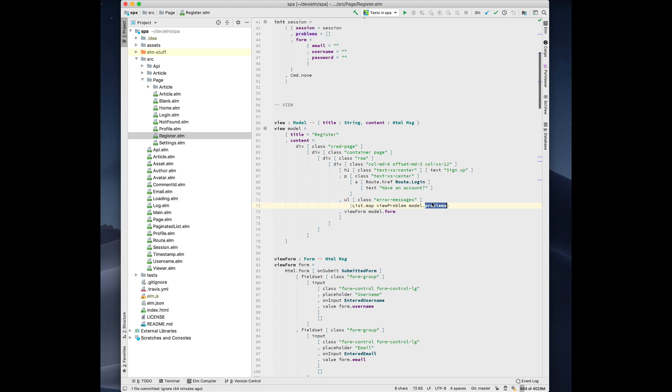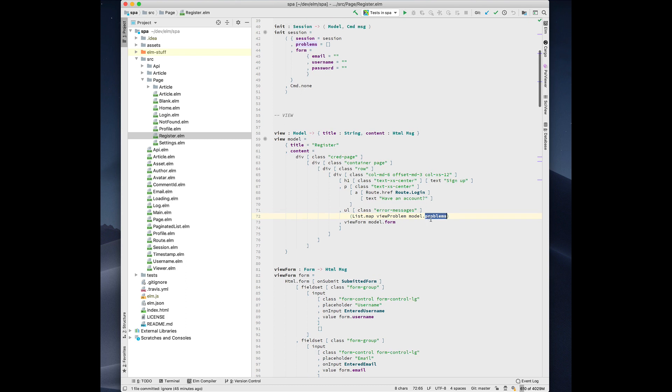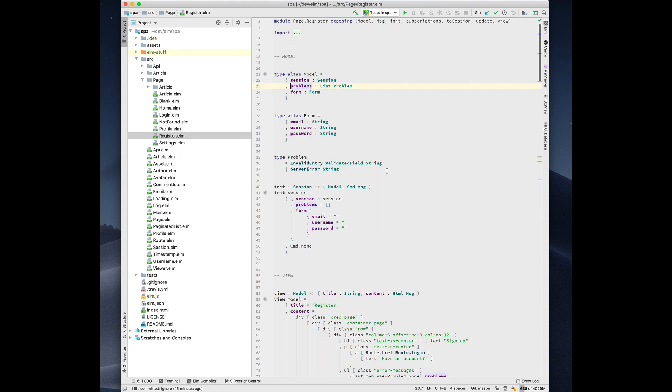So here we are accessing the problems field on this model record. And one thing we might want to do is click it and see where it's defined. And we navigate to here.